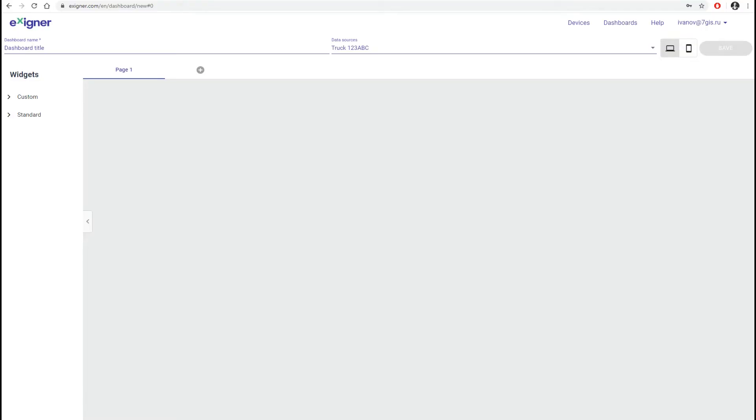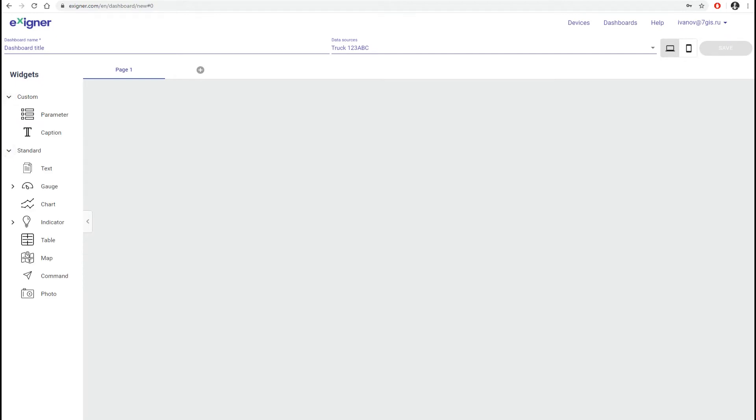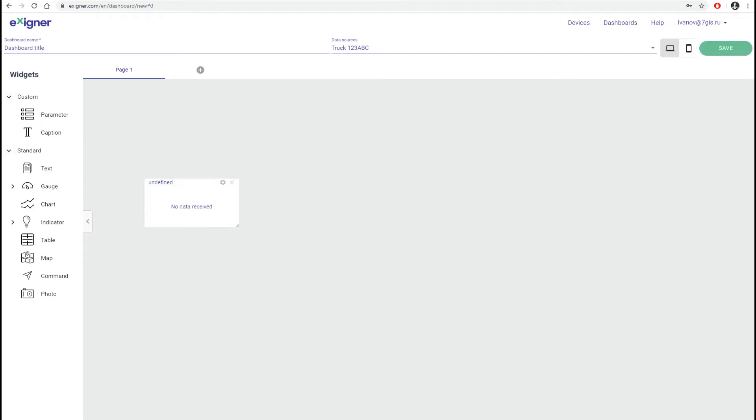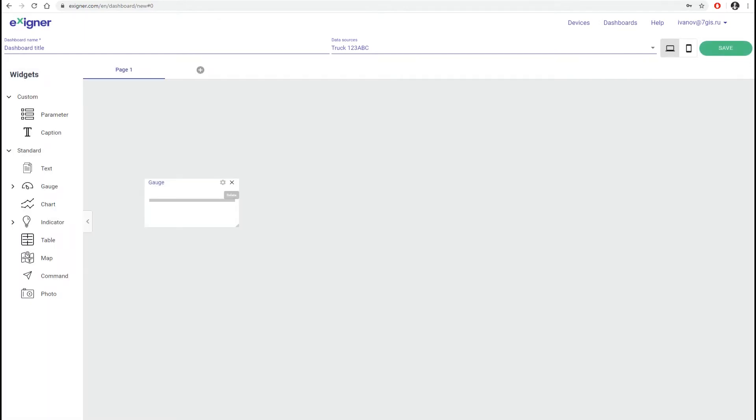The widget panel is on the left. Expand the list to find the desired widget and drag it onto the workspace. Later we will examine in more detail the capabilities of each.